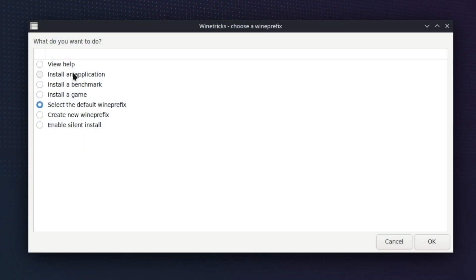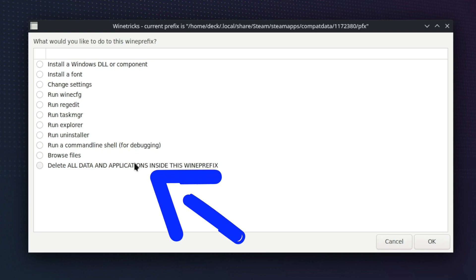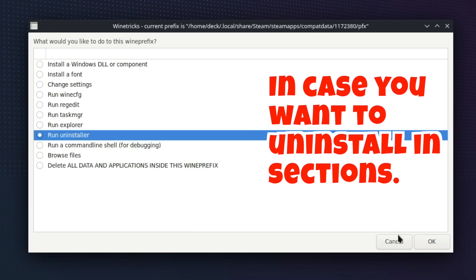So now you get a bunch of choices. You can select the default win prefix and click OK. And then, realistically, all you have to do is choose this and it will uninstall everything. But let's just do this one here.